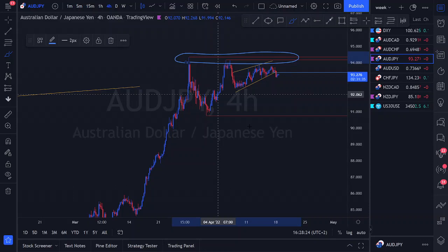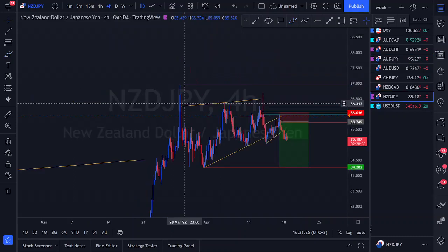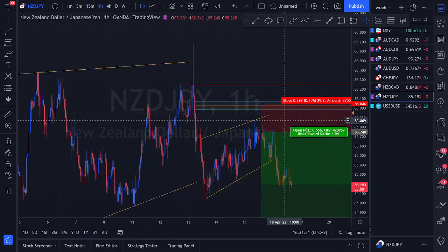On the four-hour for NZD/JPY, we have a nice ascending structure with a proper first touch, second touch, and third touch — with a beautiful pin bar. Price then started to violate support. We identified another ascending structure, waited for price to tap into our point of interest, and took our entry on a one-hour pin bar to the downside. We sold off that one-hour pin bar, which came close to our point of interest, giving us a first touch, second touch, and completion of the third touch region.